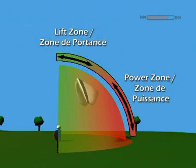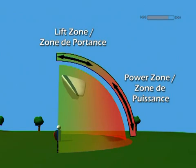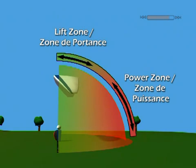In green, the lift zone. The air begins to flow over the wing's profile as it progressively reaches flying speed.